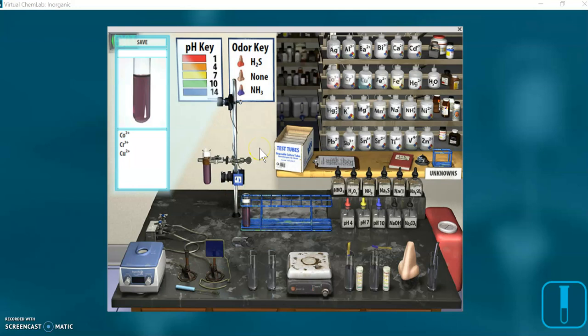If you have a table of solubility rules with you, this lab will make a lot more sense. You can see on the table what you might want to add to your test tube to help you identify and separate the ions in the solution.